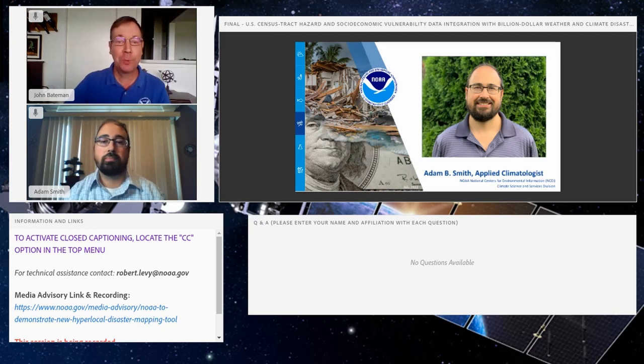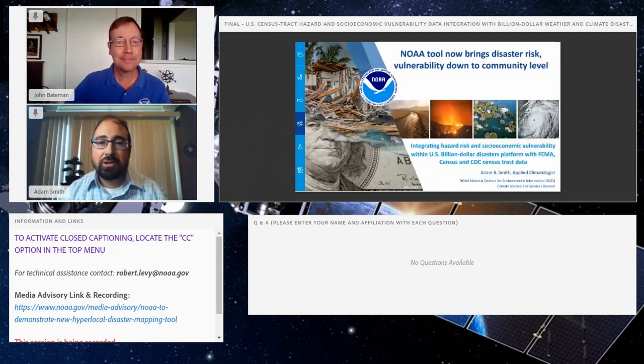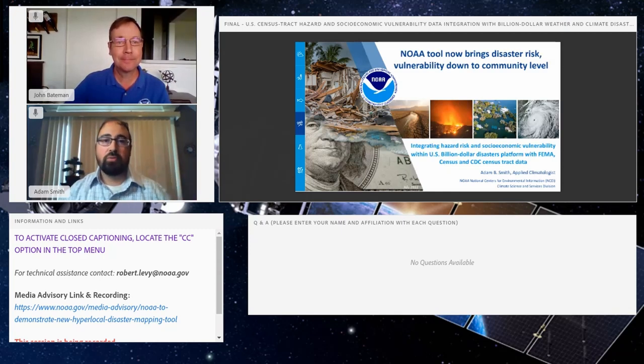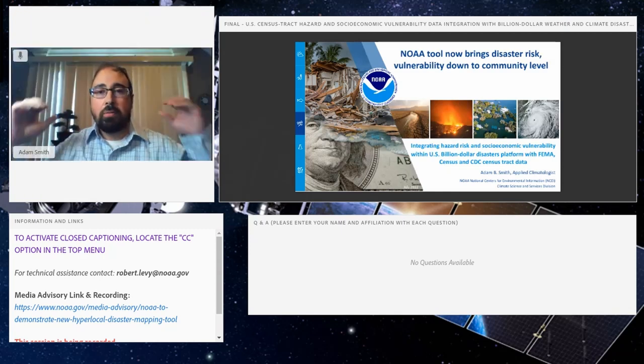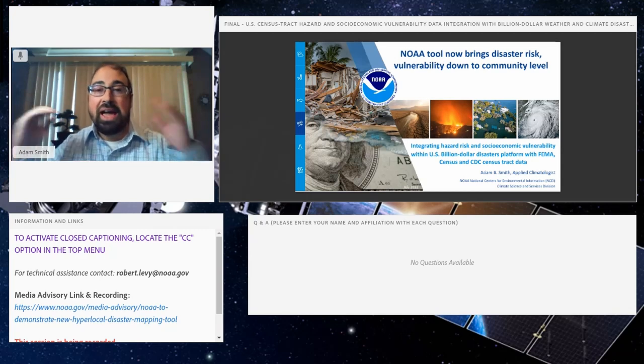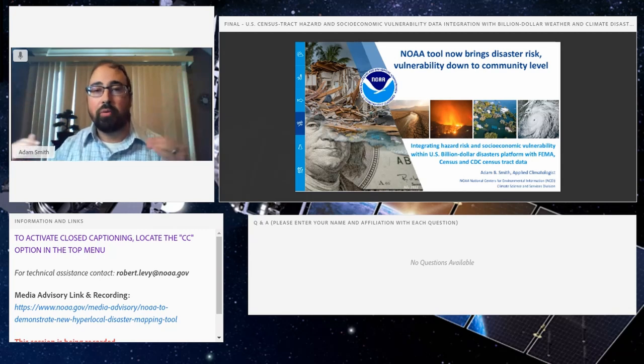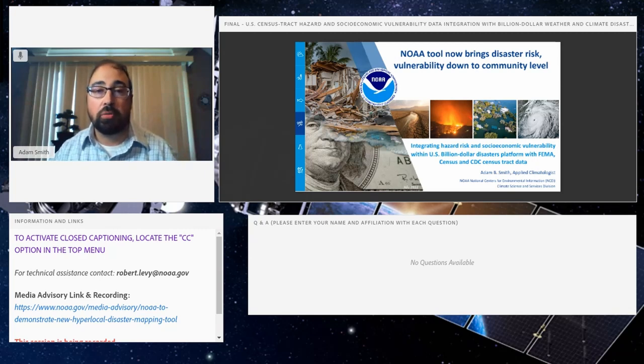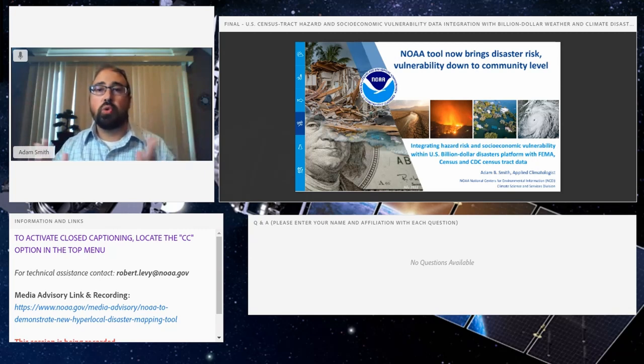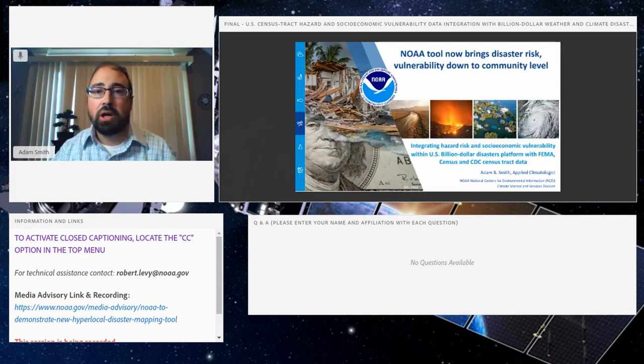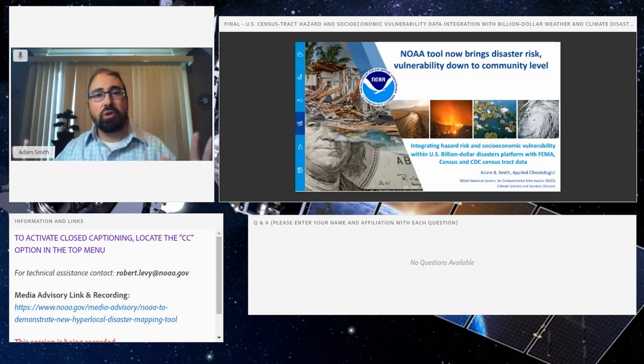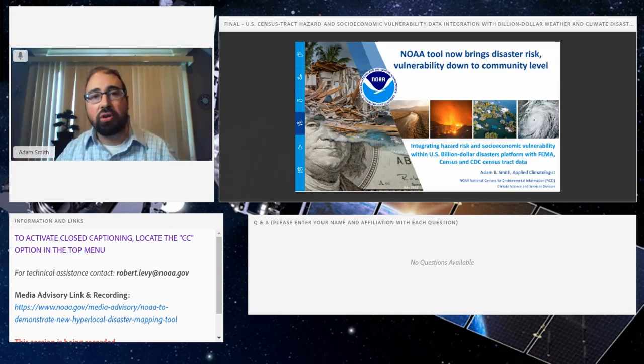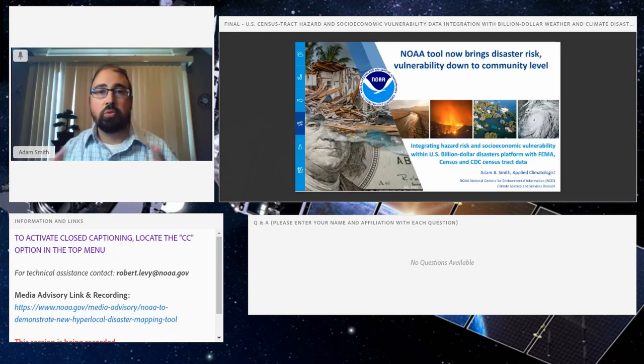Thank you, John. Good day, everyone. I would like to first talk about macro to micro - what we had, what we've worked on, and now what the latest and greatest data are in our NOAA billion-dollar disaster mapping tool. We bring together disaster risk vulnerability data down to a community level, integrating hazard risk and socioeconomic vulnerability within the US billion-dollar disaster platform using data from FEMA, Census, and the CDC.